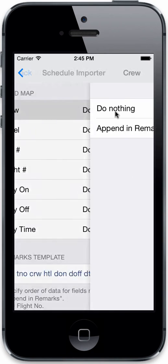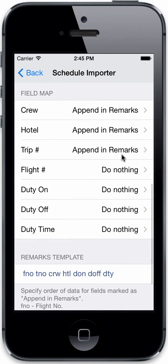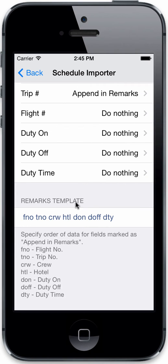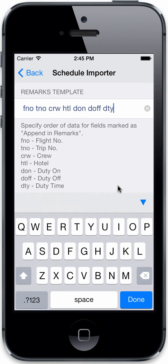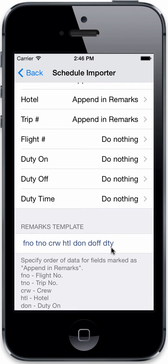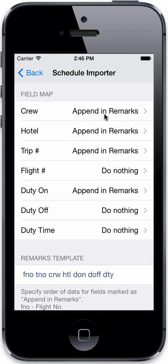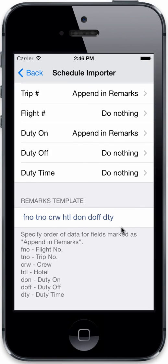You can also append data to the remarks field of your flight log entry and specify a template for how it appears. Code names like FNO for flight number and TNO for trip number let you edit the order and formatting — adding brackets or parentheses as desired. You can create a template for how data appears in any remarks-dependent columns. Fields like duty on, duty off, and duty are only available when you use the append-to-remarks option, and you can customize the template or leave it as-is.